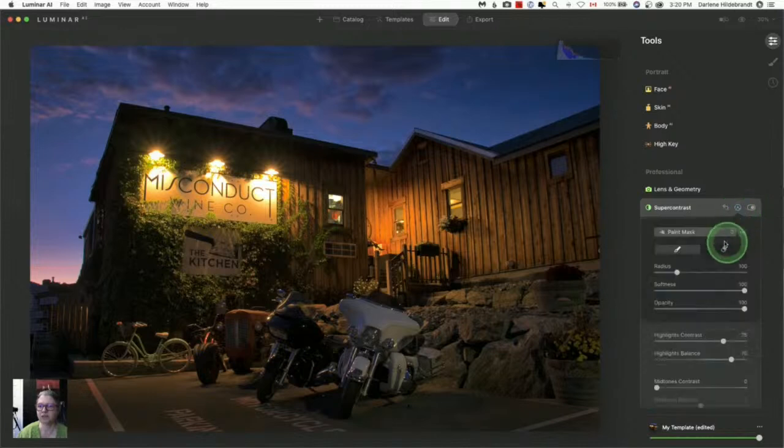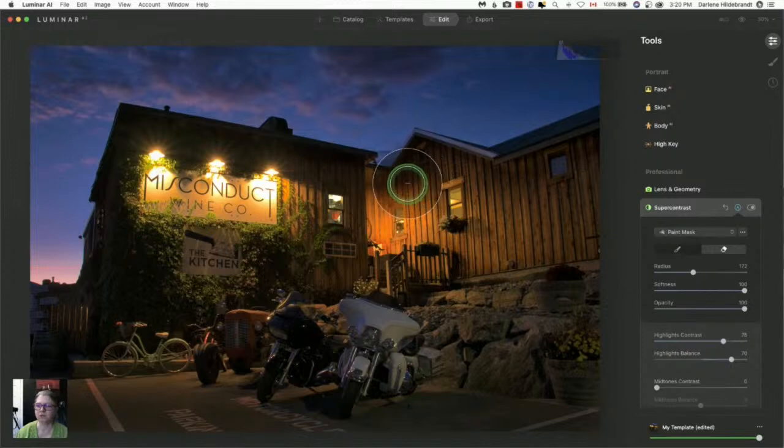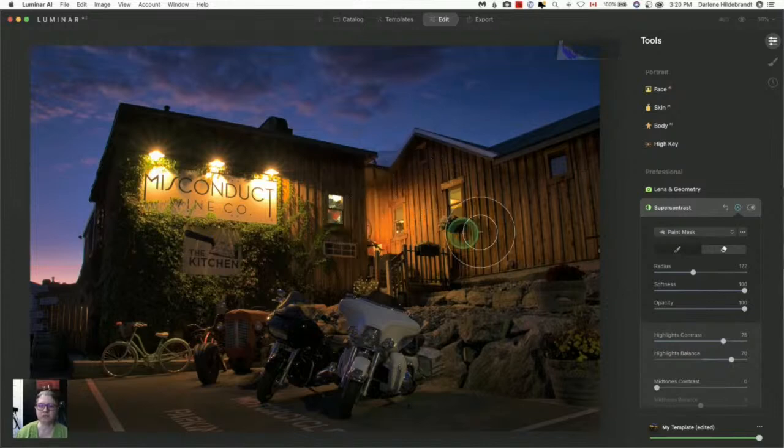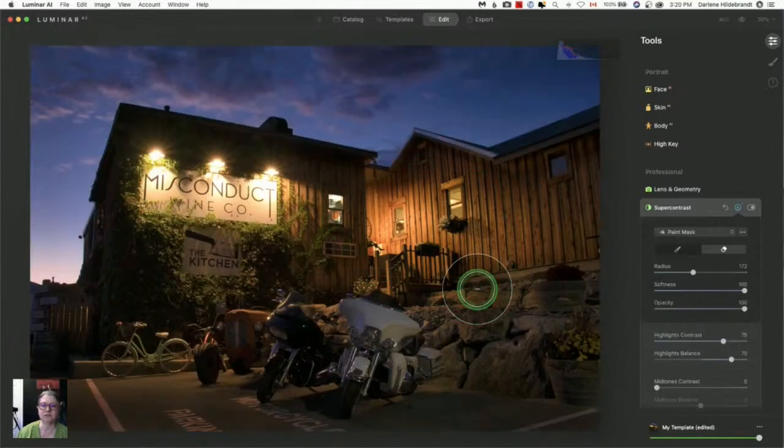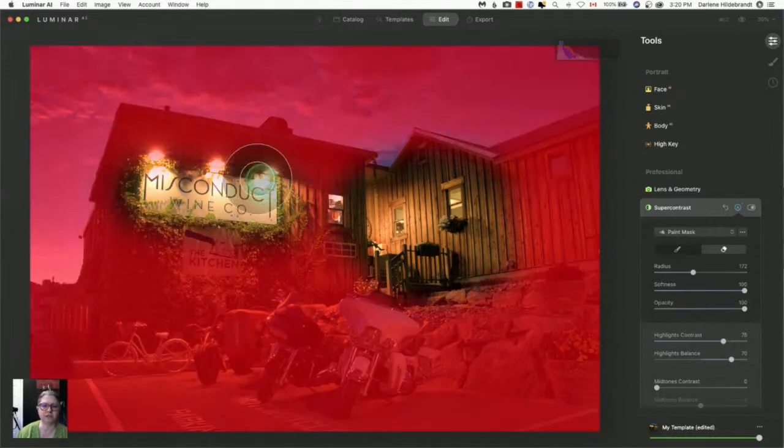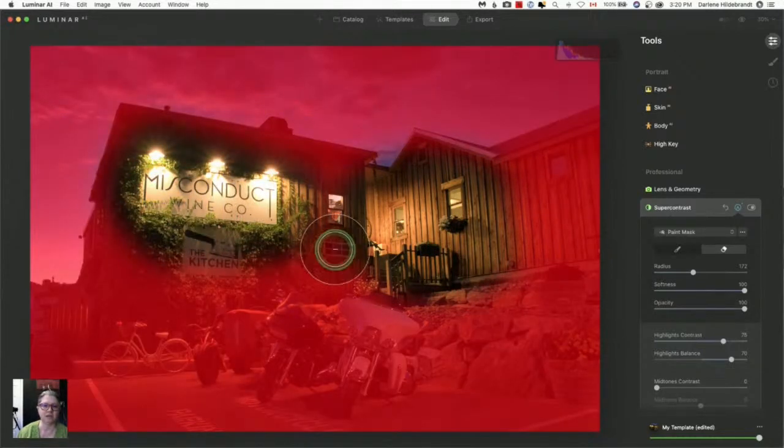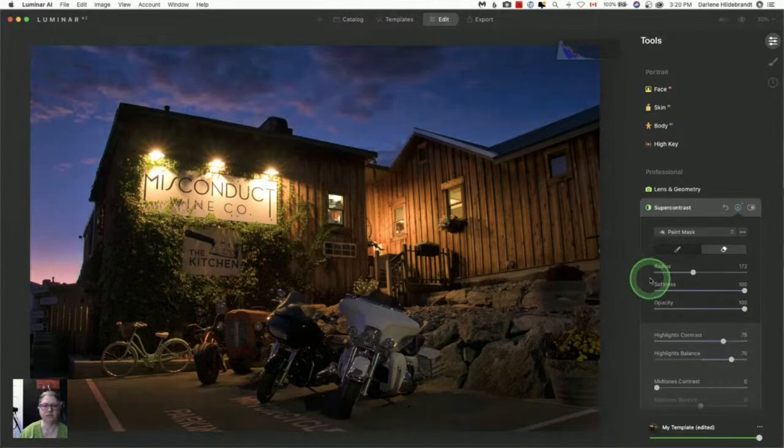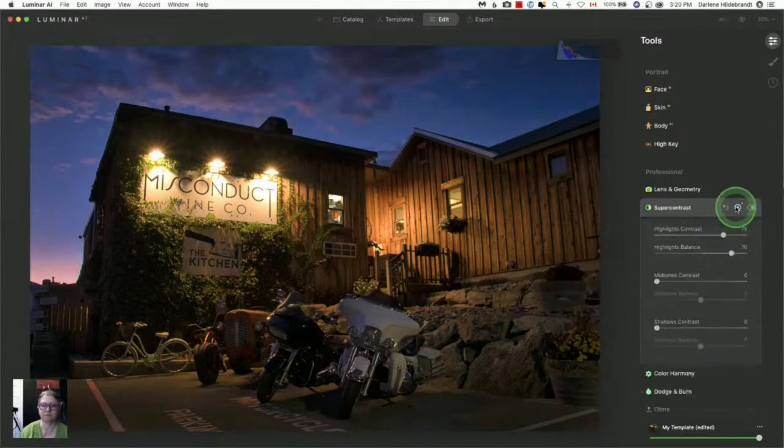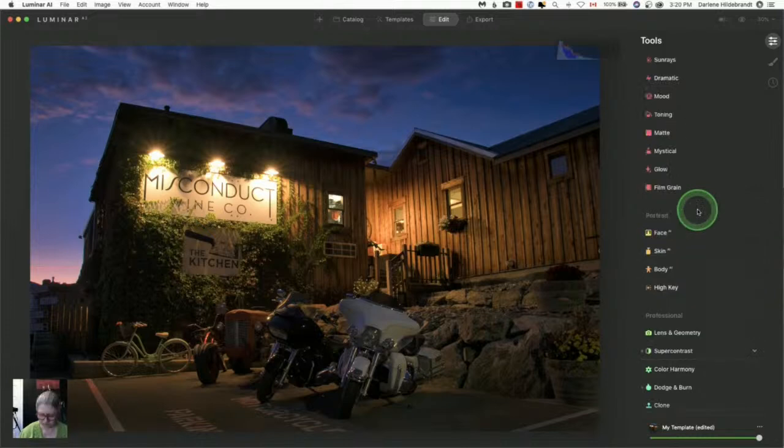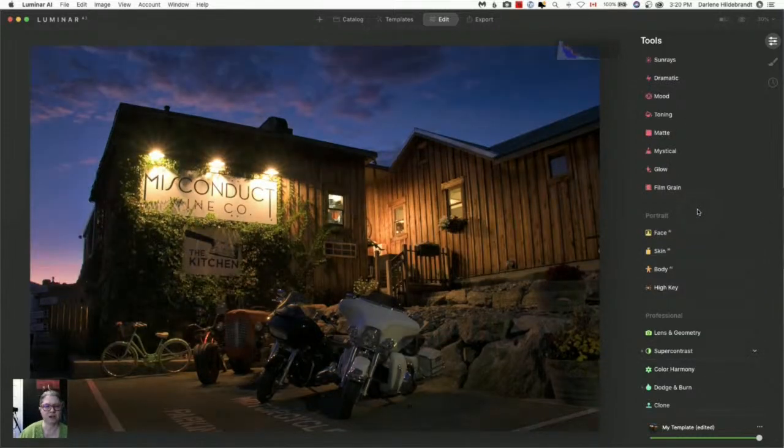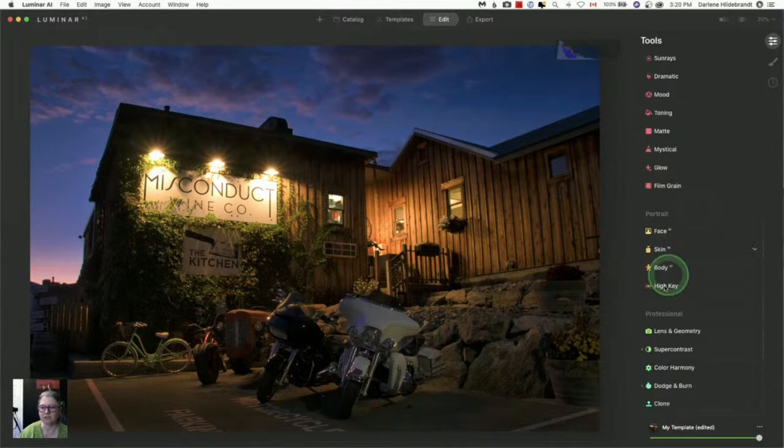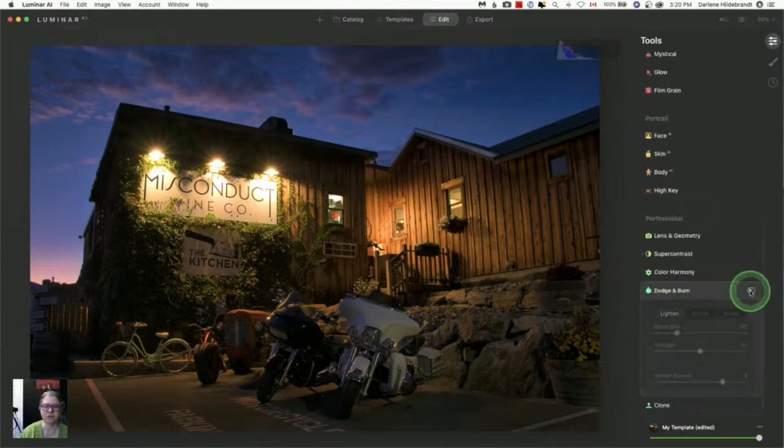So once again, I can do a mask and just erase it this time from these areas. Okay, so I don't want this tool applying to these areas because it's made them sort of muddy and overly saturated, right? Just like that. So let's do a before and after again. And I also did a dodge and burn on this one as well.